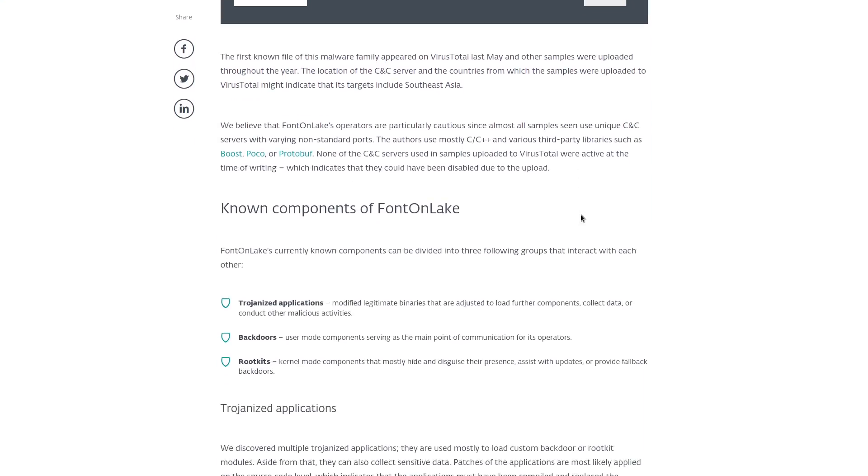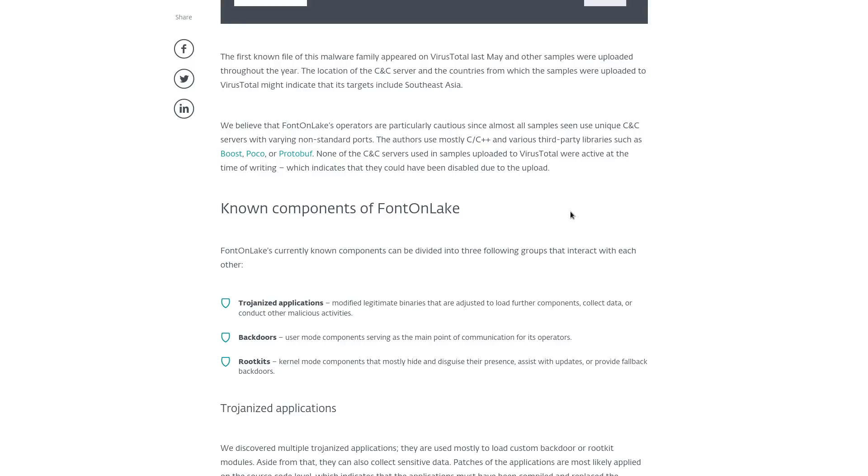That combined with the amount of detail that has gone into actually developing this makes it seem like it isn't just some dragnet malware that is designed to infect as many machines as possible. It's probably being used to just target specific systems and because of the capabilities it has to hide itself it's probably meant to just sit dormant for when a later attack is supposed to take place.